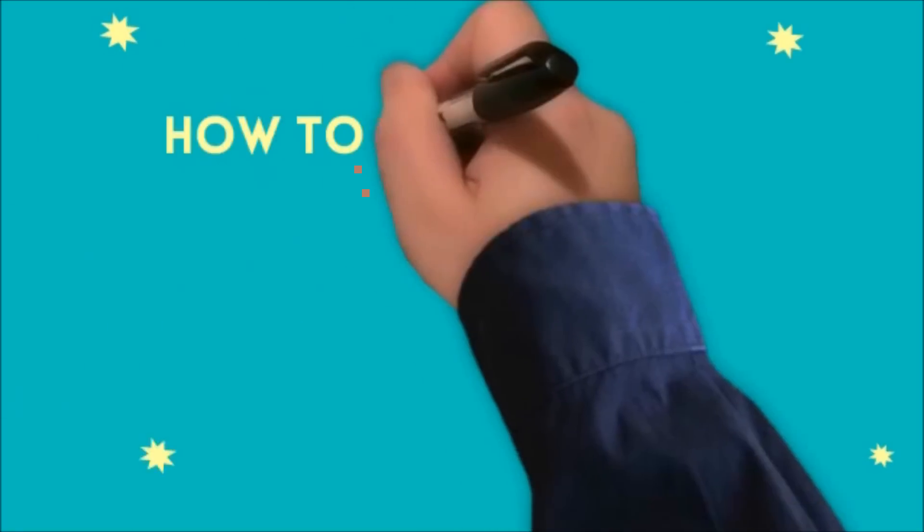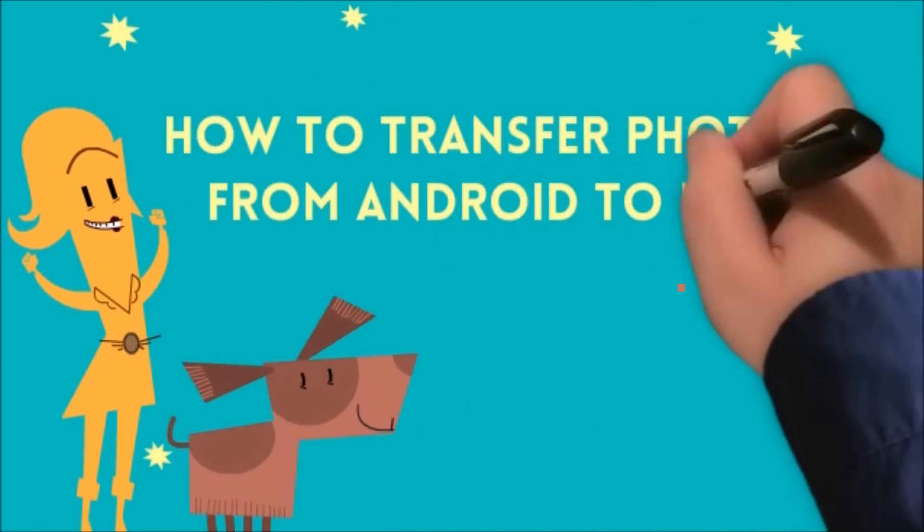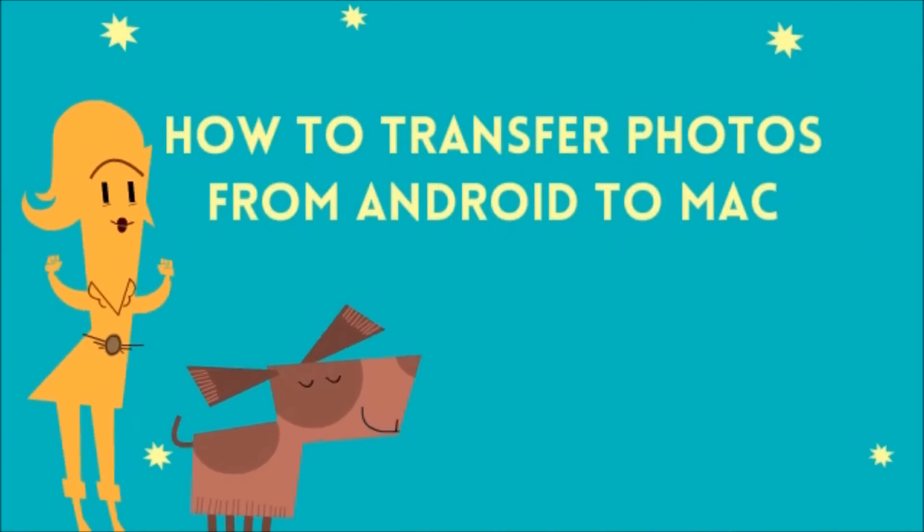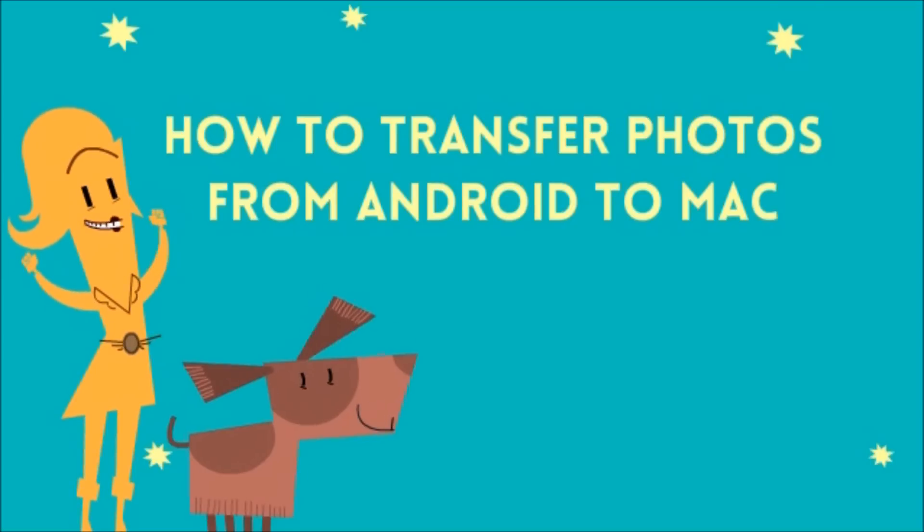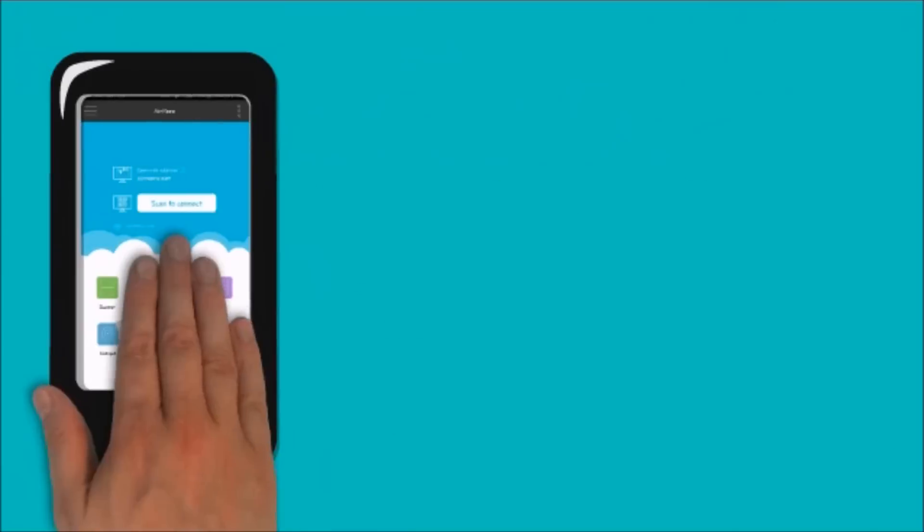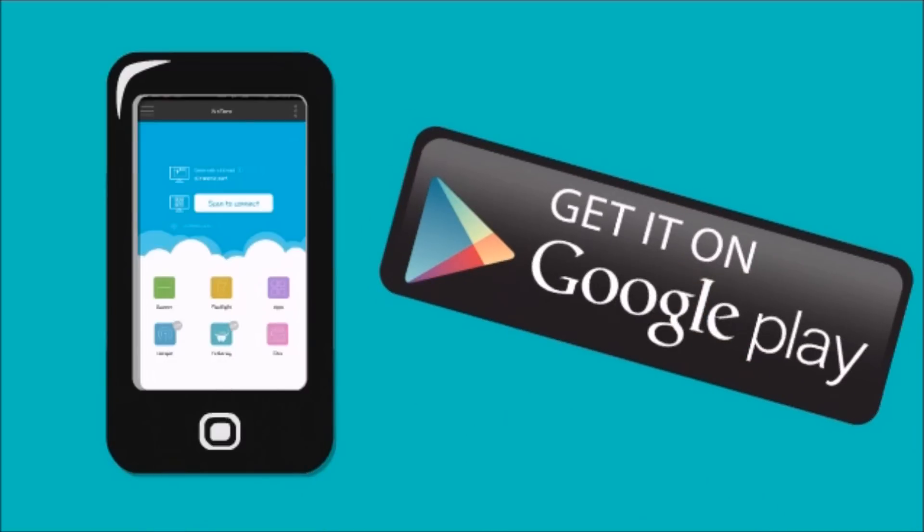Hi guys! In this video, I'll show you how to transfer photos from Android to Mac using AirMore. First, you need to download AirMore on your Android phone from the Google Play Store.